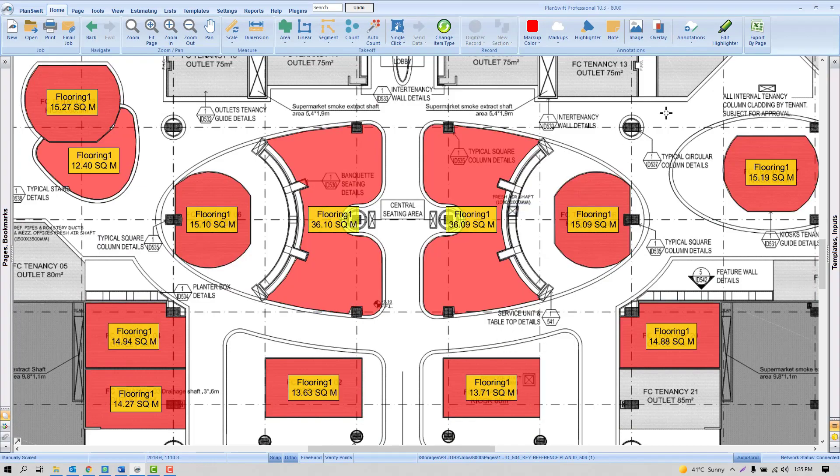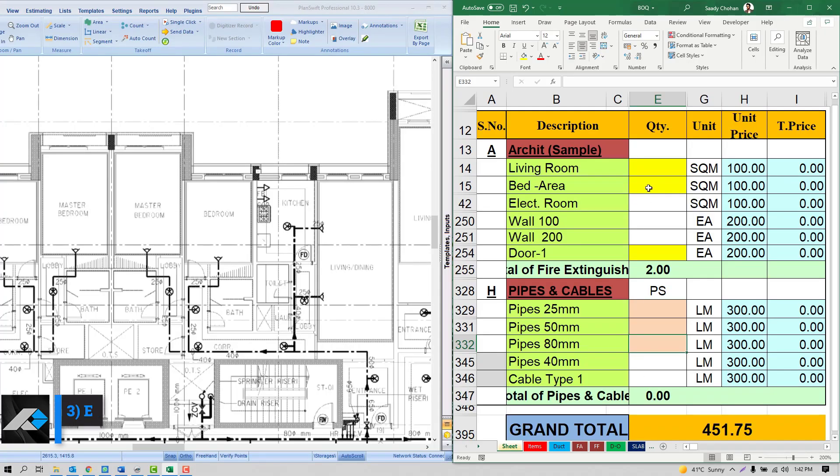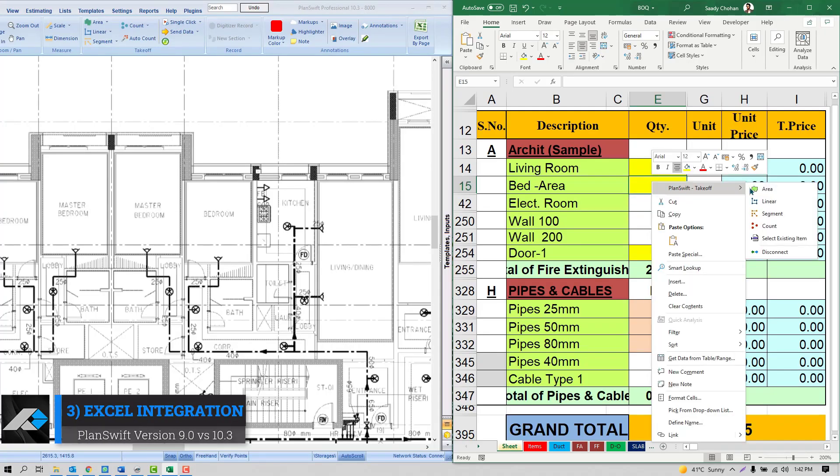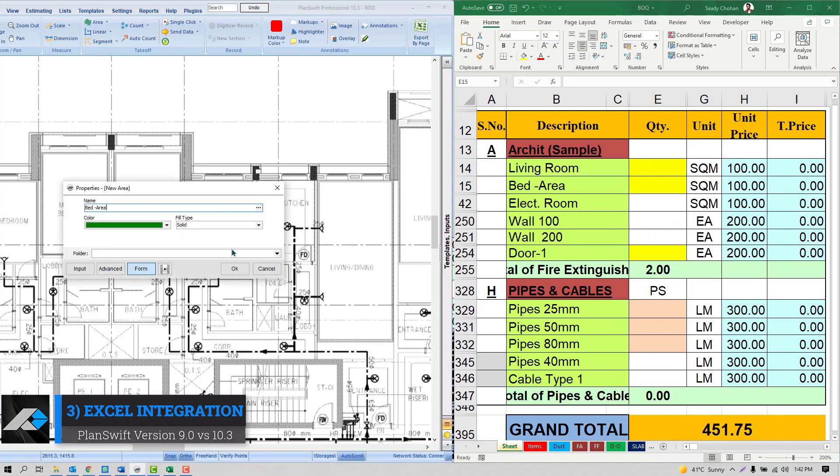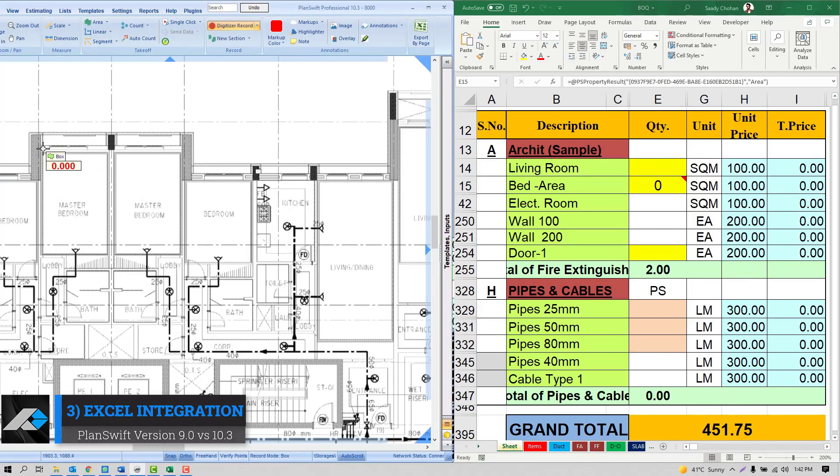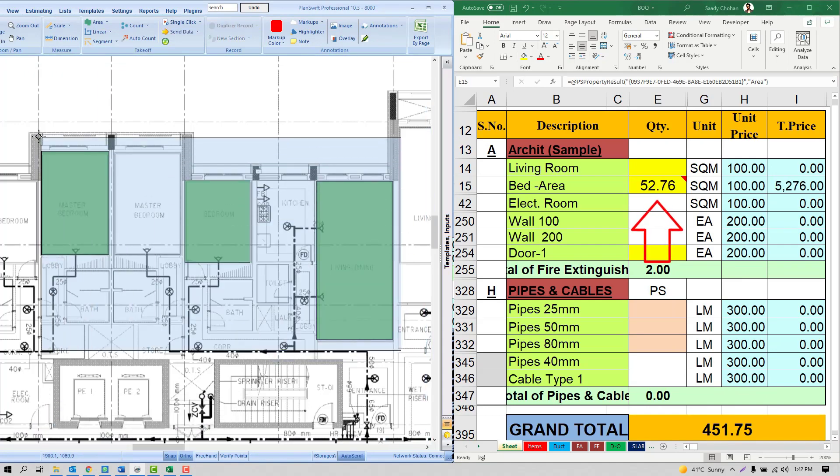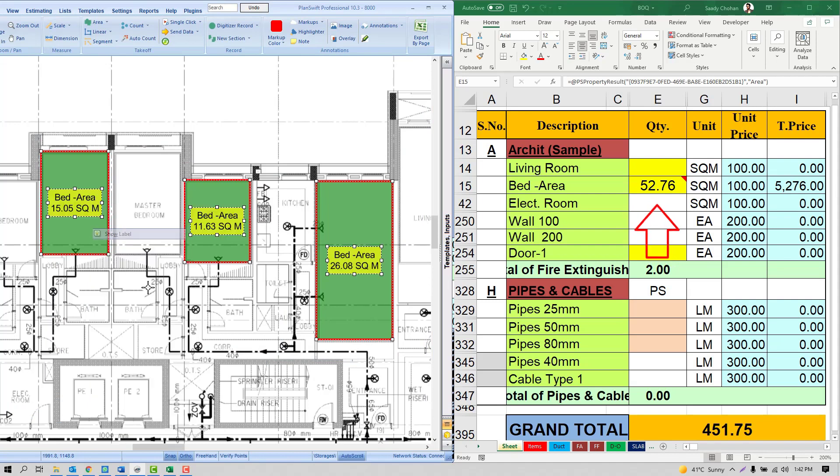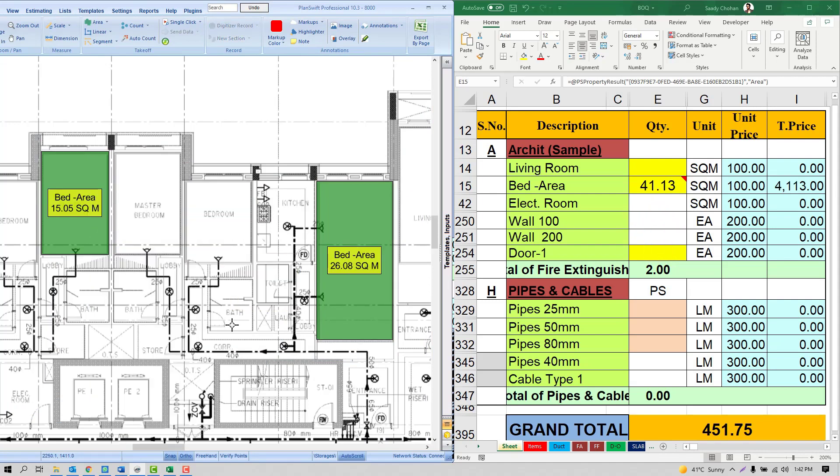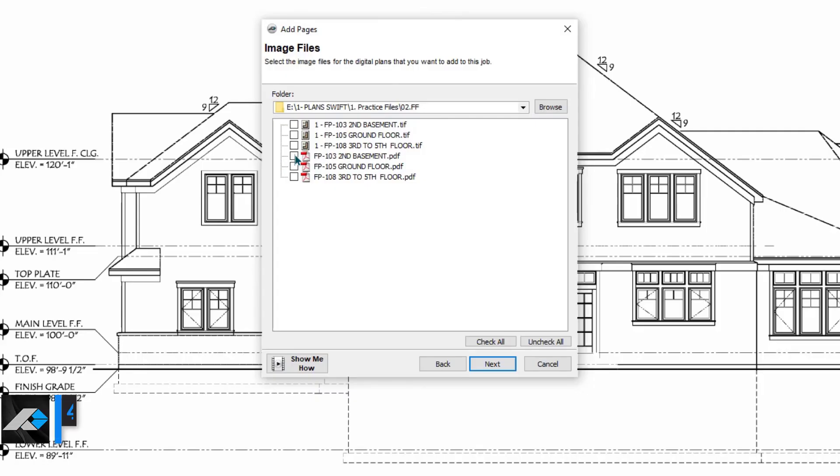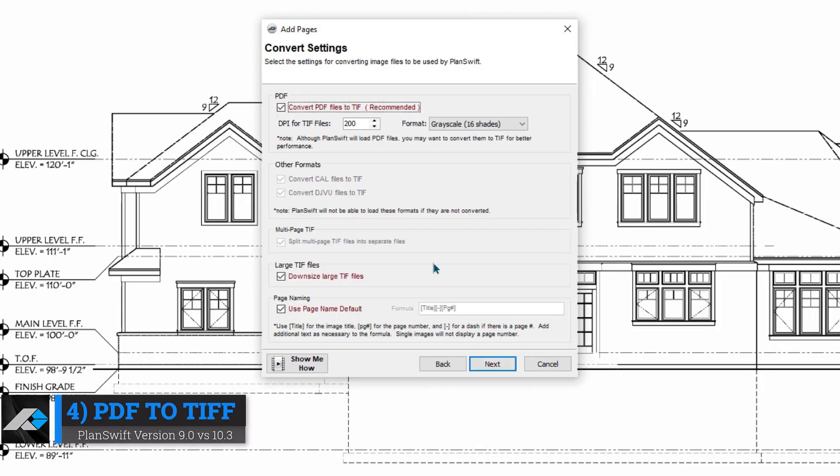Excel integration: PlanSwift can link with any Excel sheet and fill it automatically. It can be very time-saving for typing and reduce the chances of mistakes. It's one of the powerful functions.